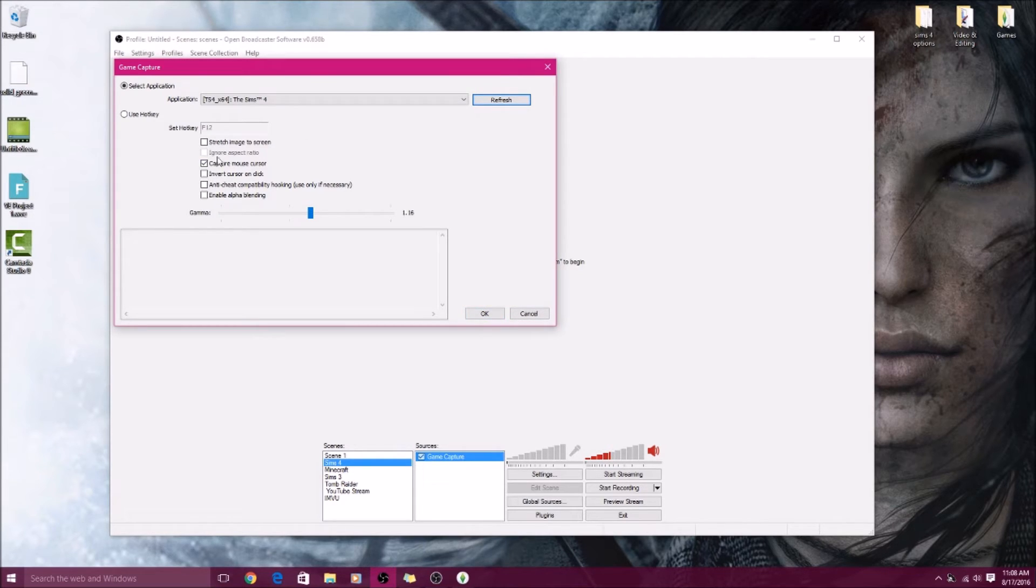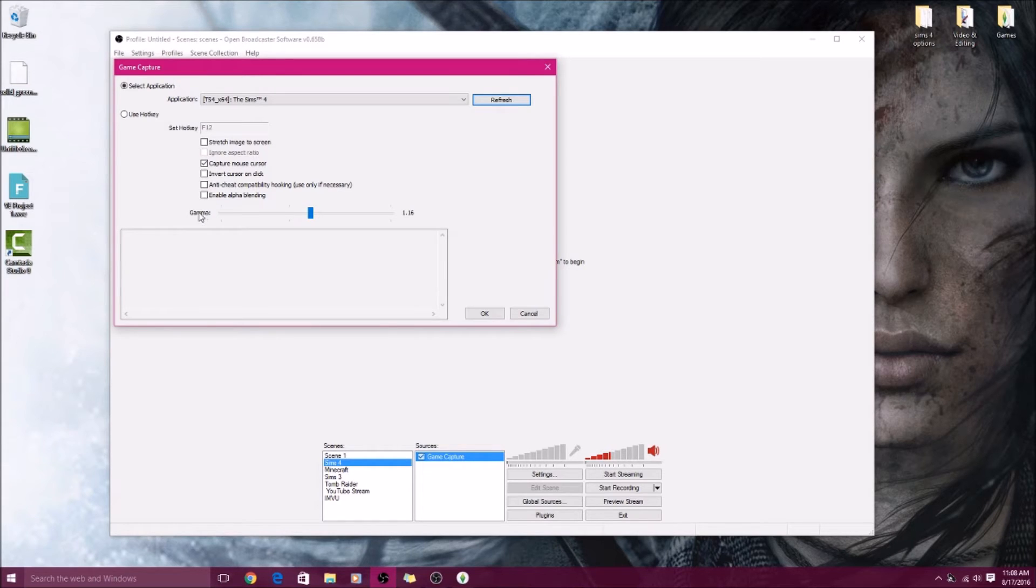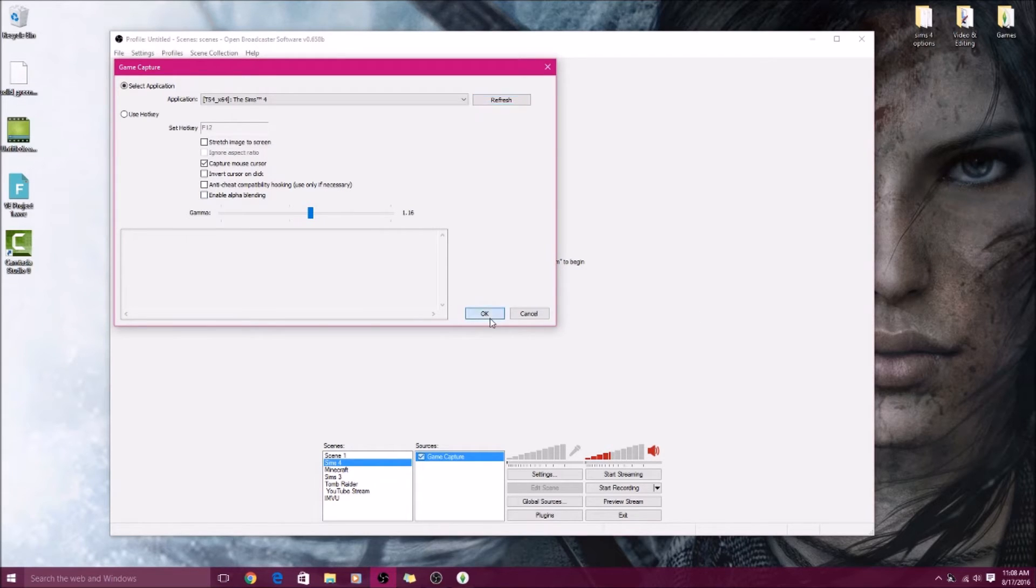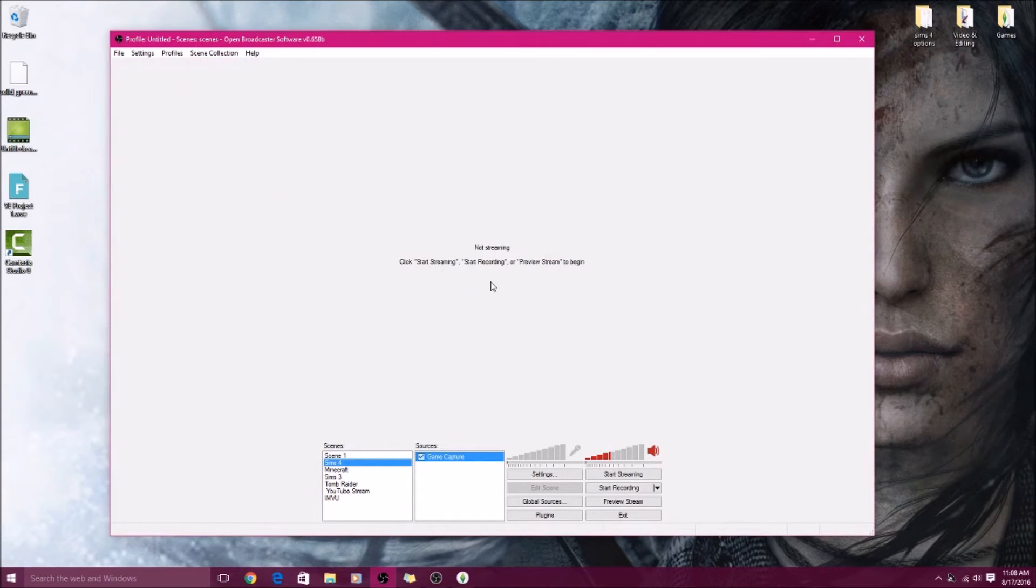Then click okay. If you want to copy any of these, this thing called Gamma, I don't even know if I'm saying that right, that just turns up the brightness of the game. If you're having trouble with brightness you can always just use this. I always turn it up a little bit to make things a little happier and brighter, but it's not necessary. Then click okay.